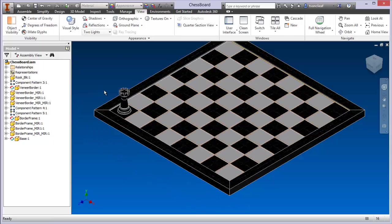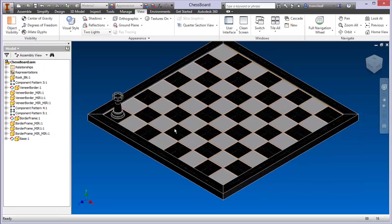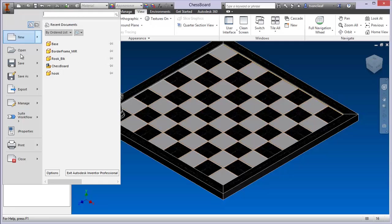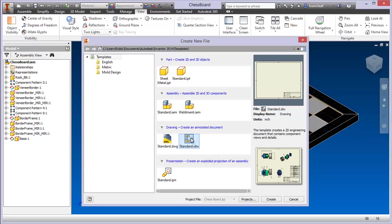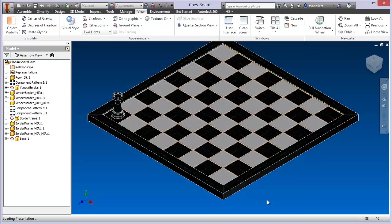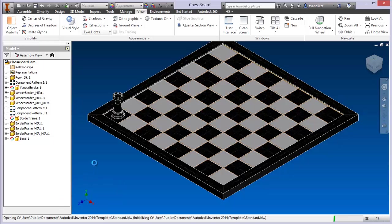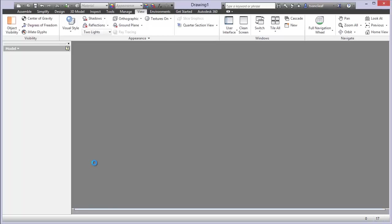What I wanted to cover was how to get some quick annotations onto individual parts and the entire assembly. So I'm going to come up to the Inventor Application Menu, go to New, and under Drawings you'll see a DWG template as well as an IDW. I'm going to choose the IDW. You'll notice it's still in the chessboard project. I'll hit Create and it's going to load up the tool set for the drawing template.